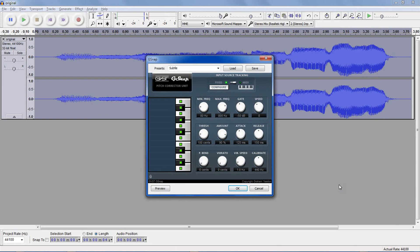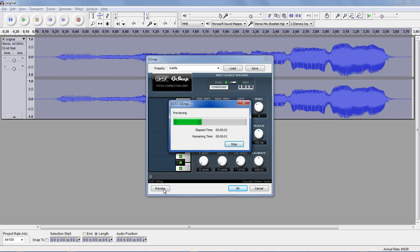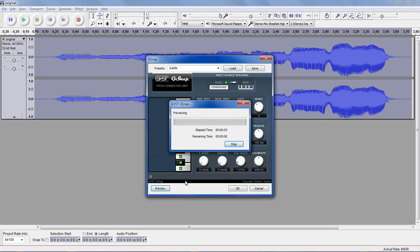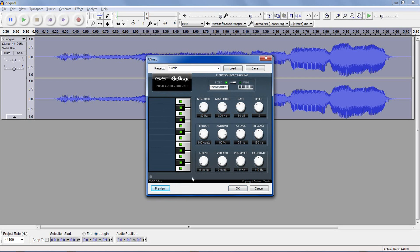This will look slightly different for the standard version, but all the controls do the same thing. If you preview the effect now, it doesn't seem like anything has changed. That's because the attack and release are too high for the autotuning to take effect. If you want to sound like the classic autotune, turn down the attack pretty low, and same with the release. This is the time in milliseconds it takes for the tuning to change the note.